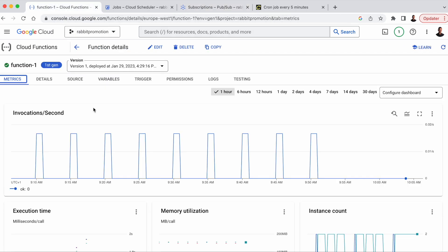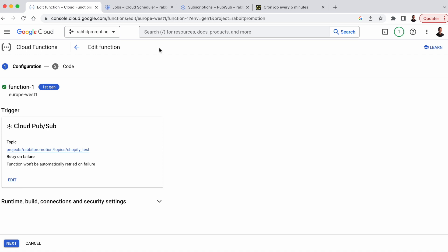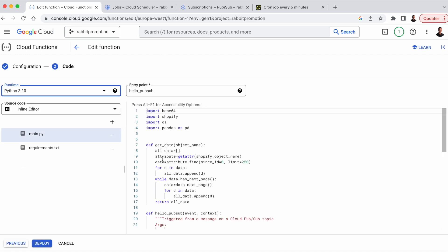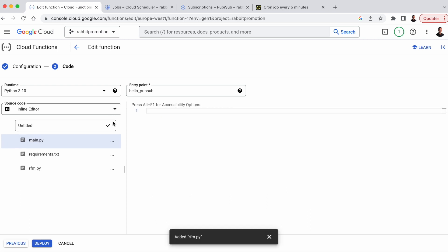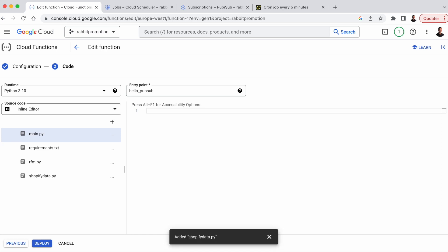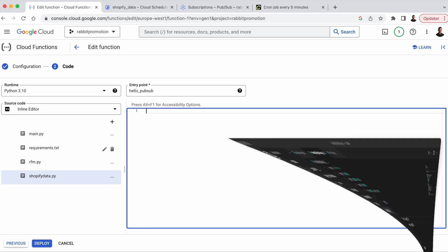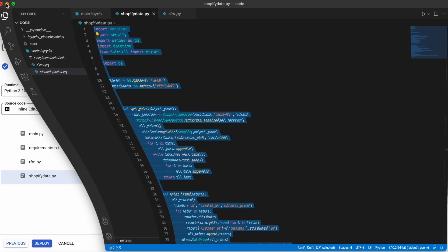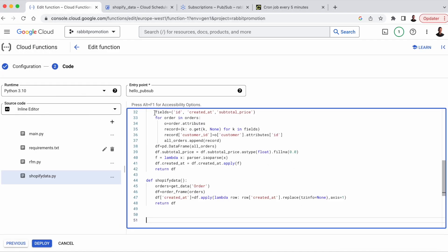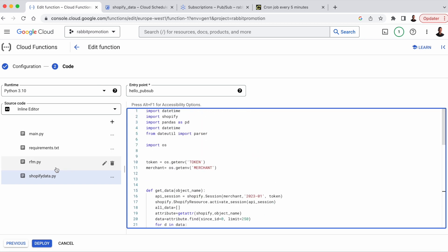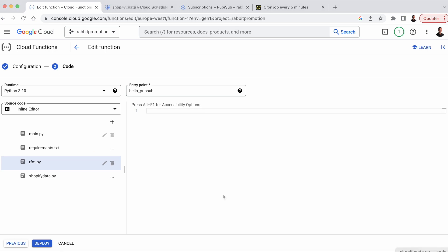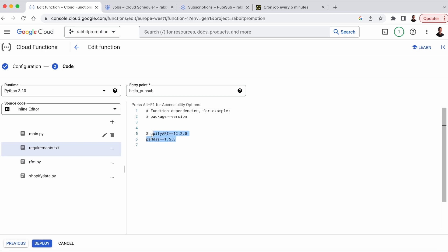So let's go back to the Cloud Function. We want to edit this function and paste in the code we have in VS Code. So you simply click Edit, and then you head over to the code section of the function. And here we're going to add the two .py files we just saw in VS Code. So we could deploy the Cloud Function from the local machine, but to keep things simple, we're just going to copy the code from VS Code into the .py files on GCP. So we copy-paste the Shopify data code, and then we do the same thing with the RFM code, just copy-pasting from the VS Code, the RFM.py file. And of course, we need the requirements.txt file as well.